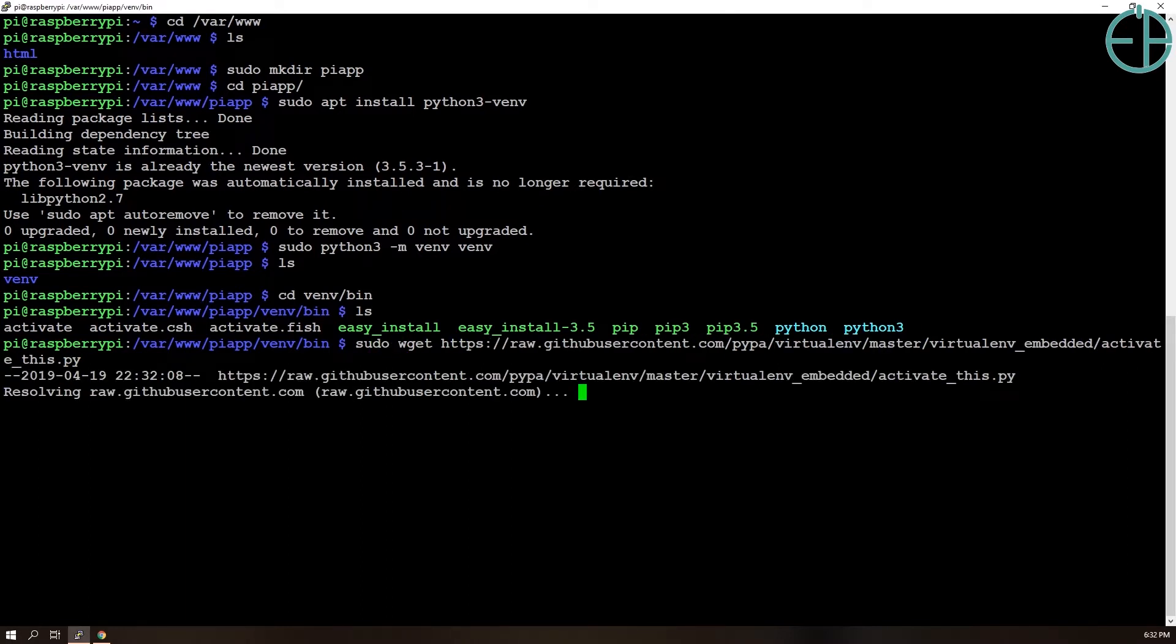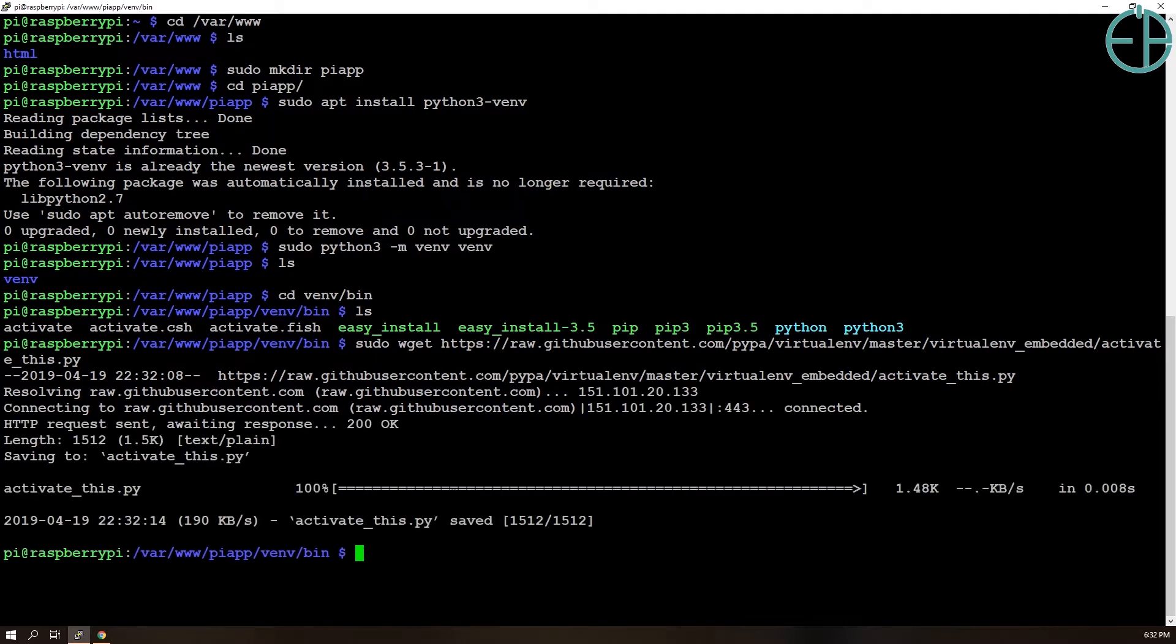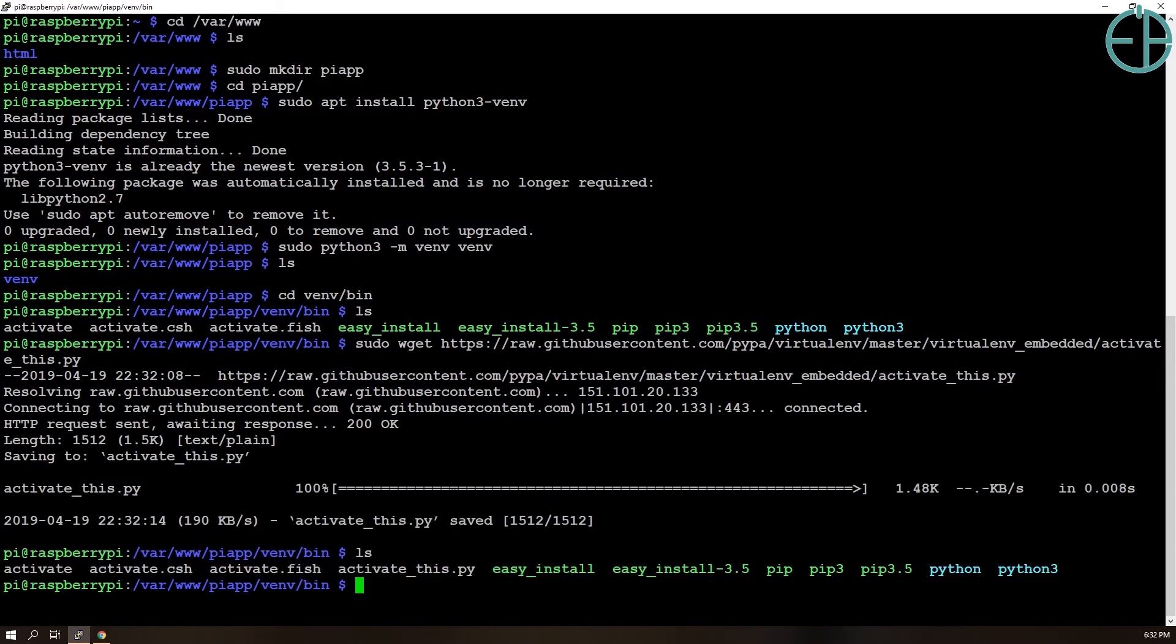So I'm going to grab it again here. Last time I ran into problems doing this. So wget activate_this file, this script, because we need this in order for Apache to activate our virtual environment before running Flask.